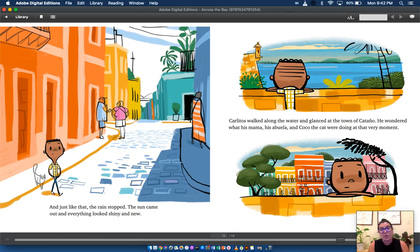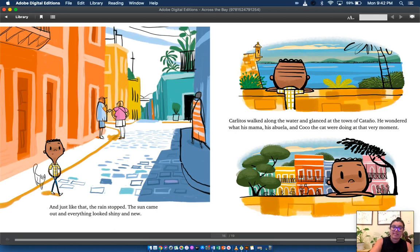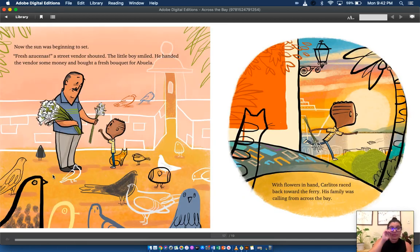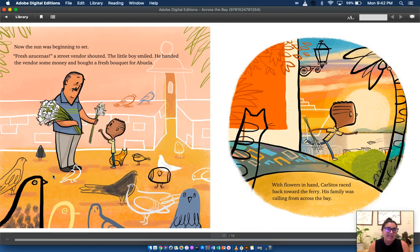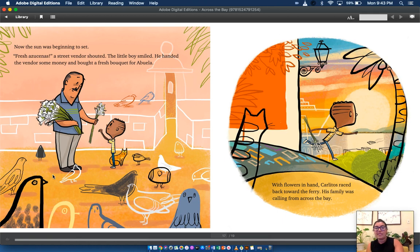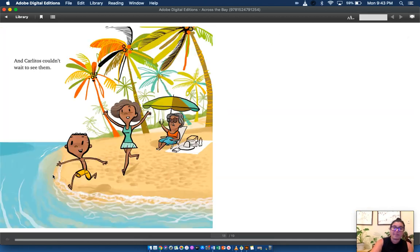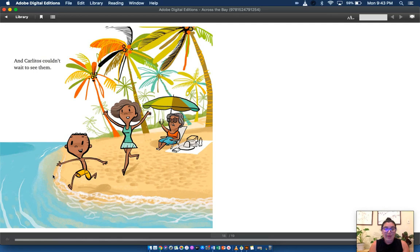Carlitos walked along the water and glanced at the town of Cataño. He wondered what his mama, his abuela, and Coco the cat were doing at that very moment. Now the sun was beginning to set. Fresh azucenas, a street vendor shouted. The little boy smiled. He handed the vendor some money and bought a fresh bouquet for abuela. With flowers in hand, Carlitos raced back toward the ferry. His family was calling from across the bay. And Carlitos couldn't wait to see them.